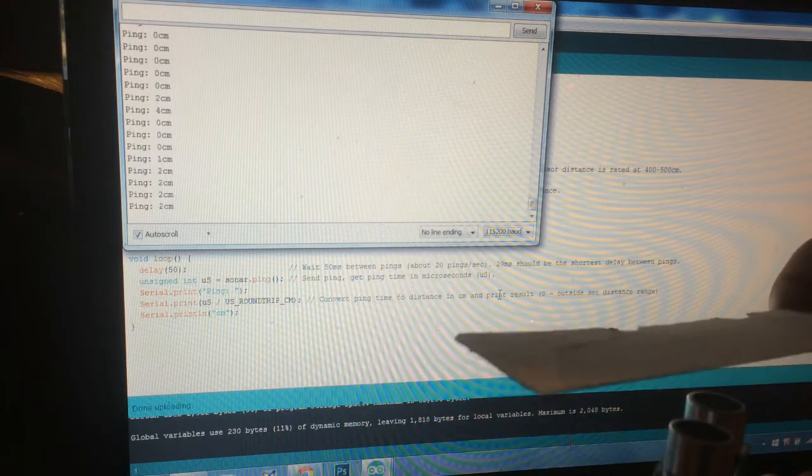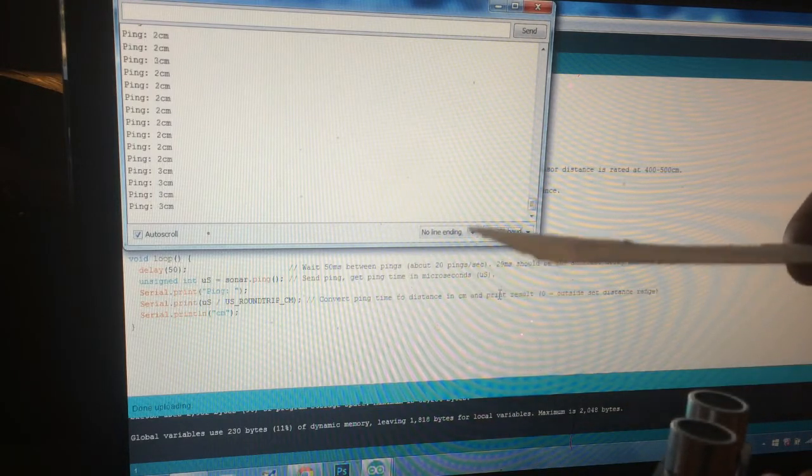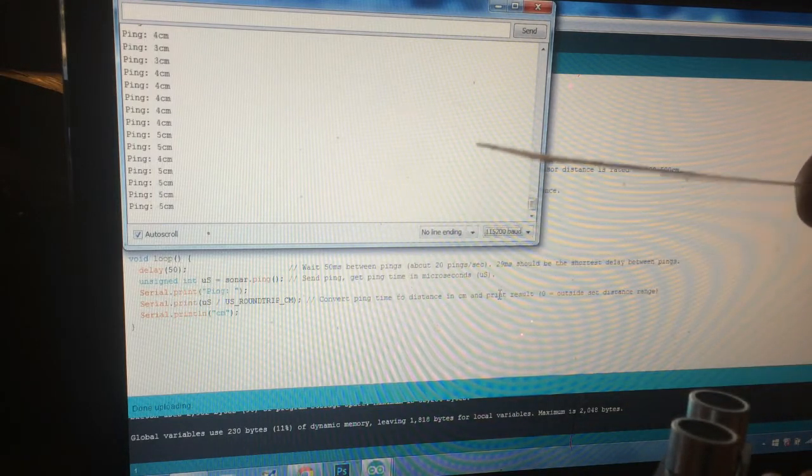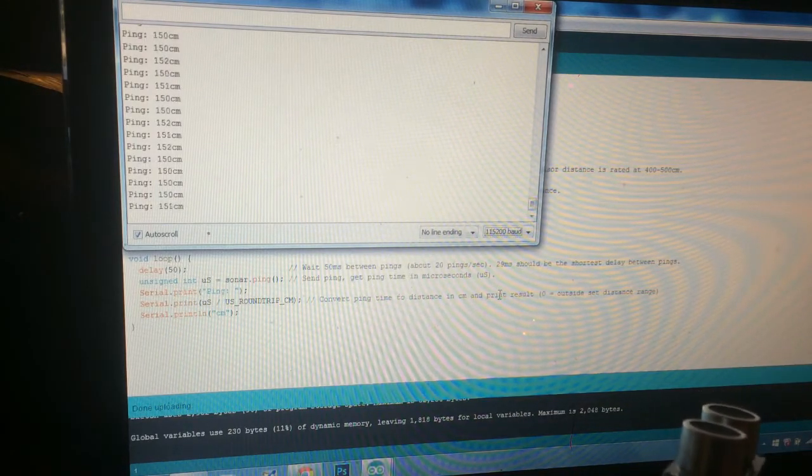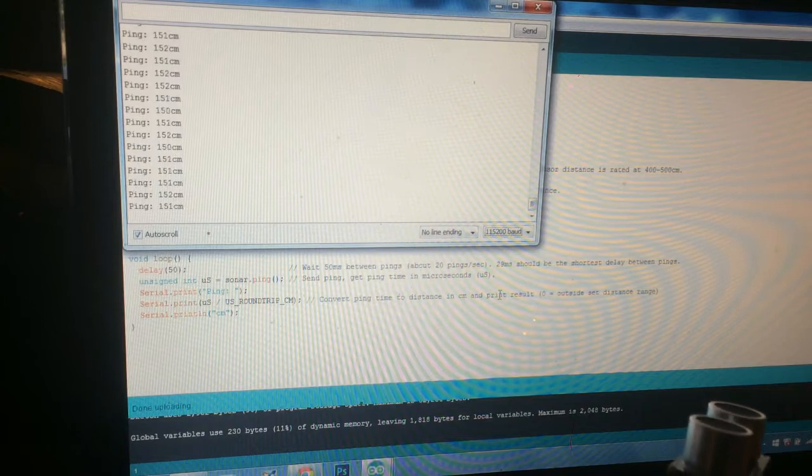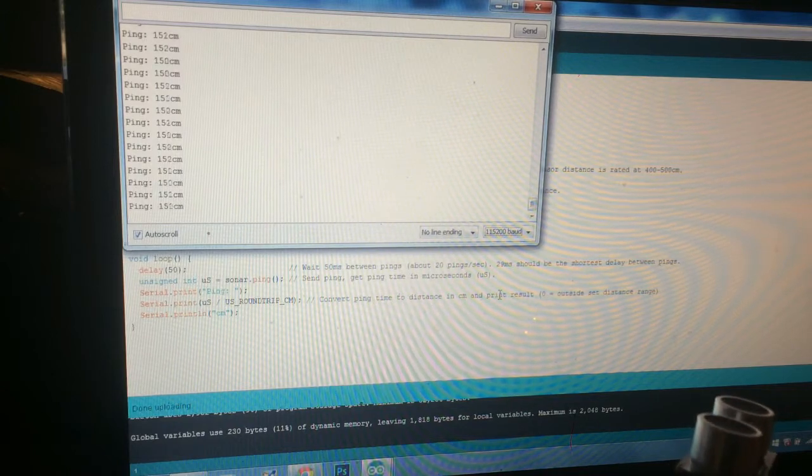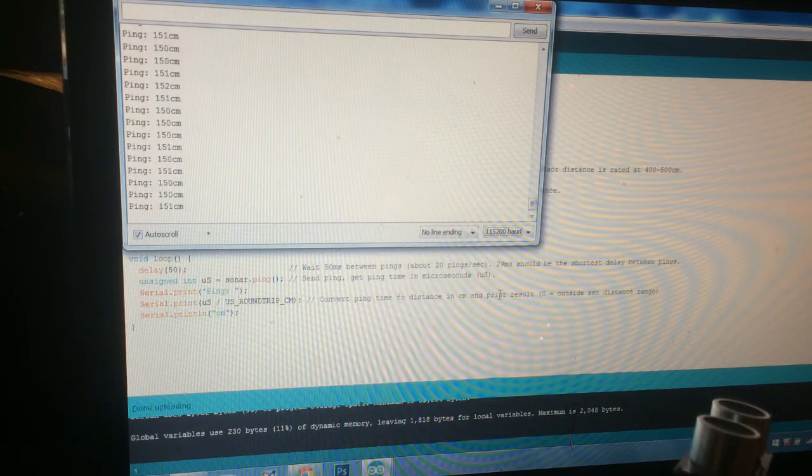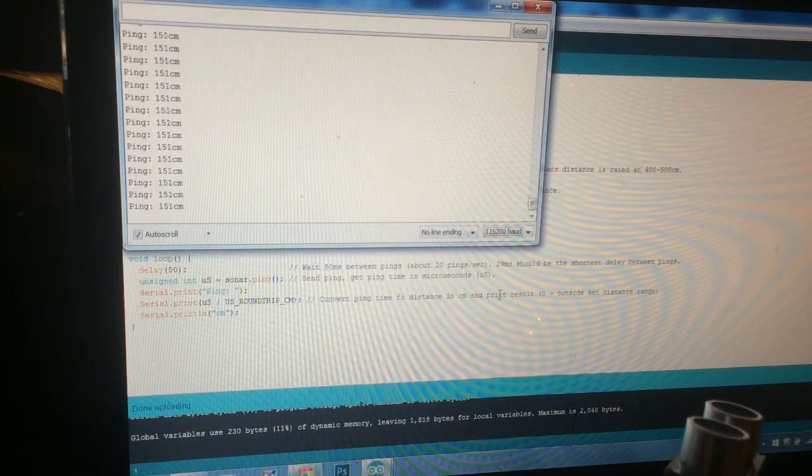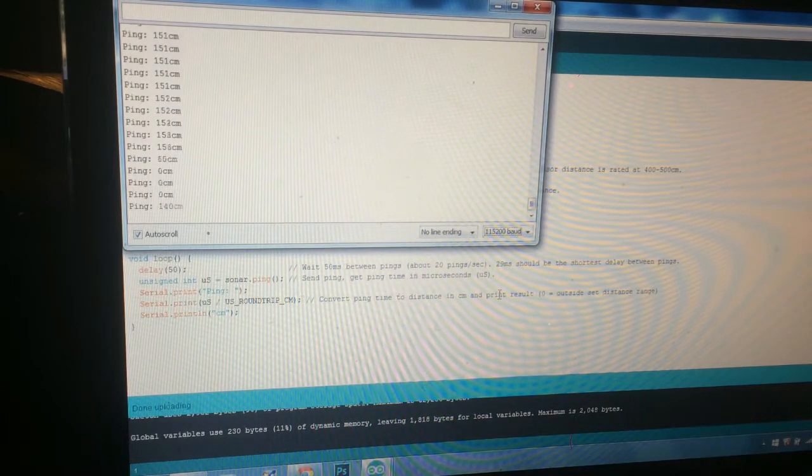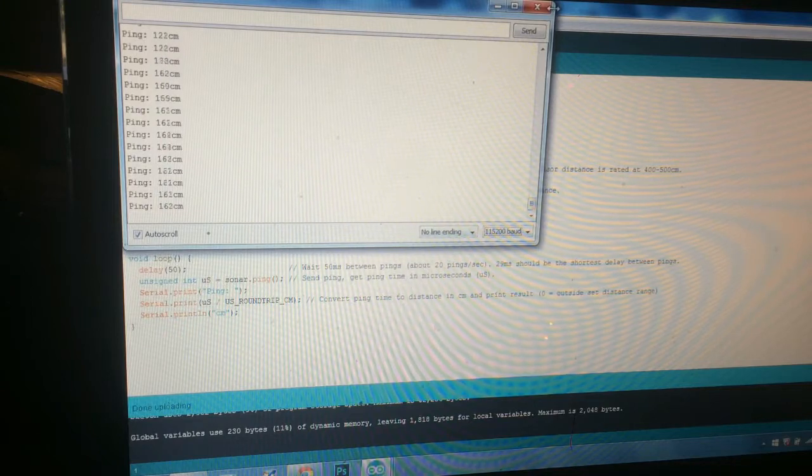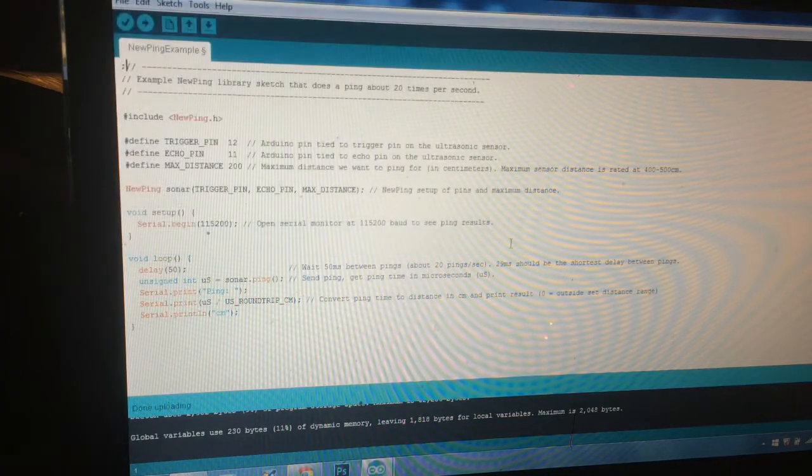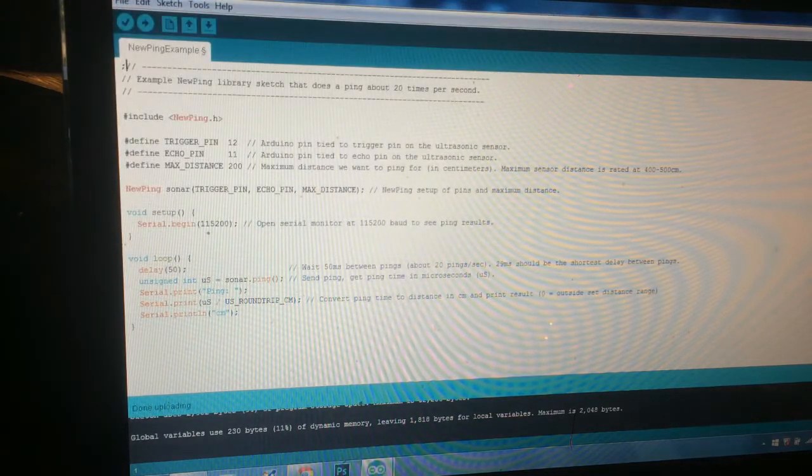So this is basically part of the code I'll be using. I'll show you if I just stop that real quick, I'll show you the actual code I'll be using.